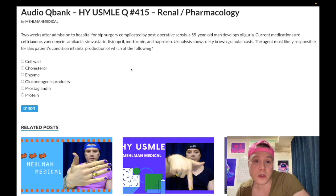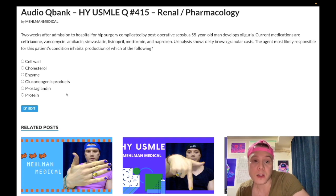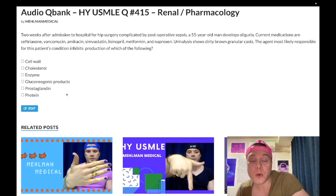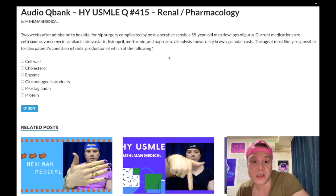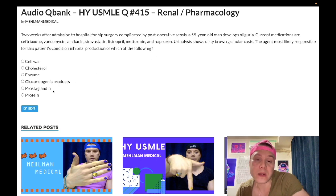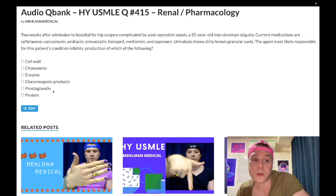Choice E: prostaglandin synthesis — this is naproxen, wrong answer. Whilst naproxen and NSAIDs can cause a myriad of renal pathologies — interstitial nephropathy, pre-renal azotemia, renal papillary necrosis — they don't classically cause acute tubular necrosis. It's not classic for NSAIDs. Not impossible, but not classic. I've made plenty of other clips on how NSAIDs relate to the kidney, but it's not the focus of this clip.